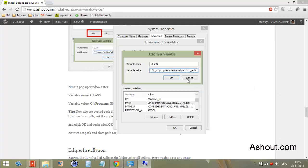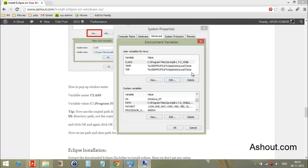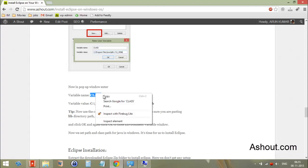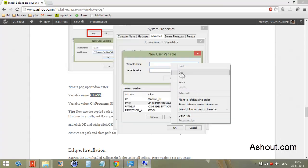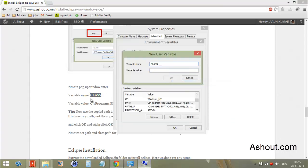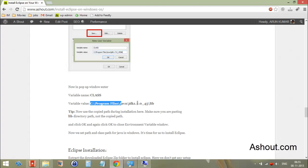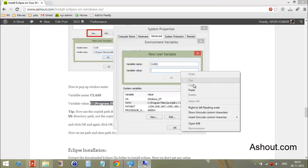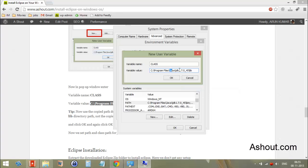Paste the library address here and click OK. If the CLASSPATH value is not present, click the 'New' button. For the variable name, type 'class', and for the variable value, paste your Java library folder address — the Java JDK library folder.